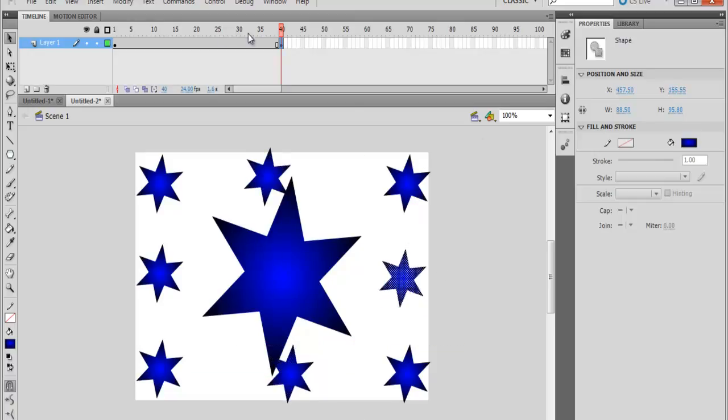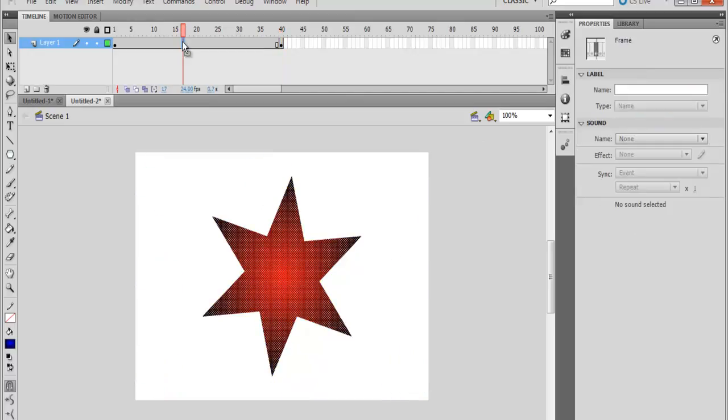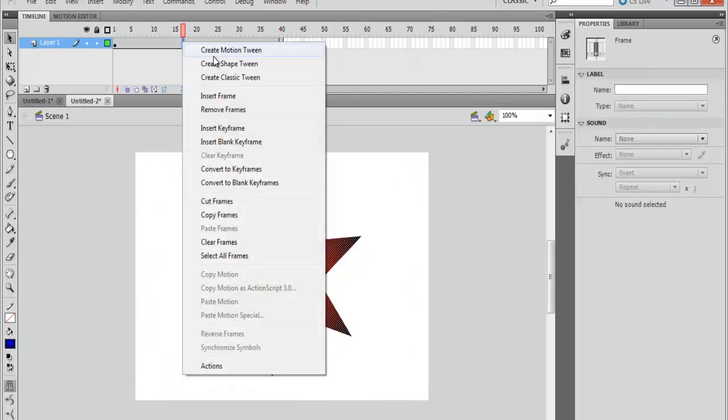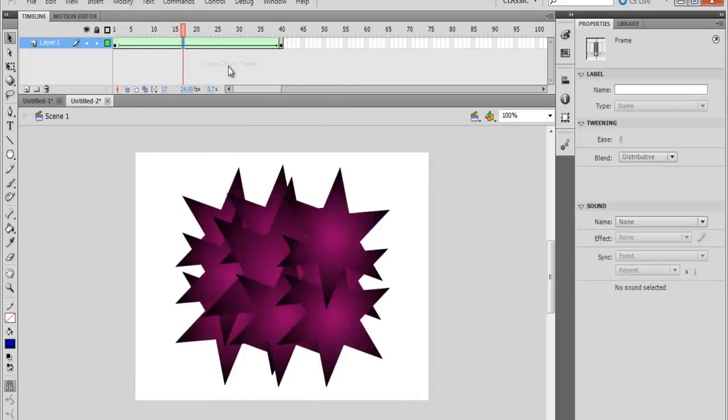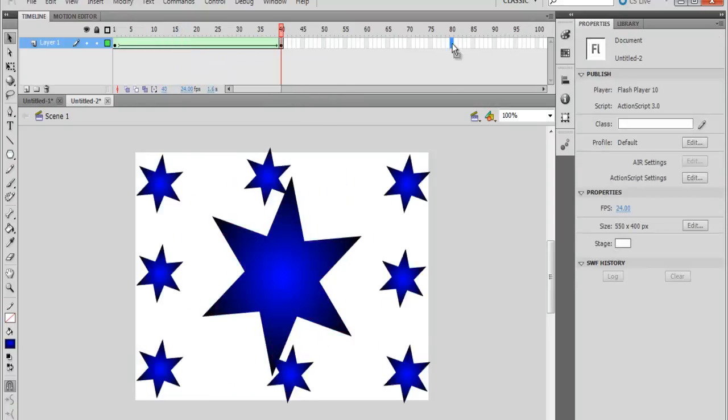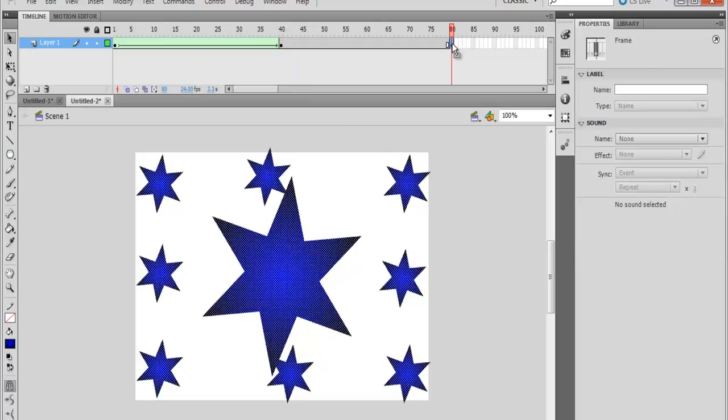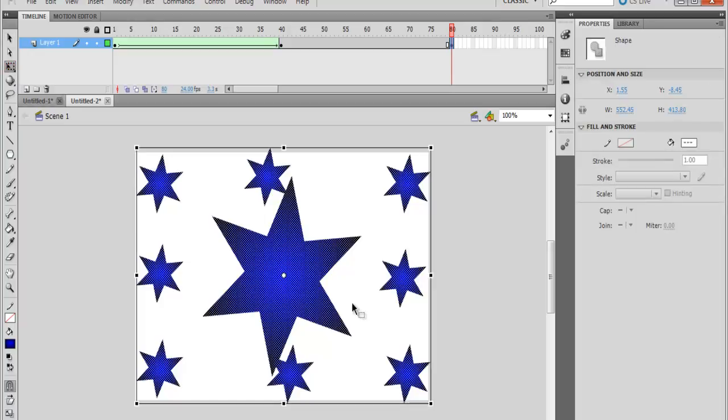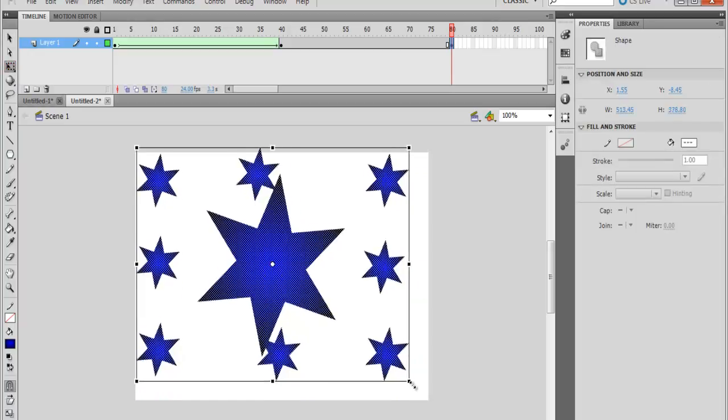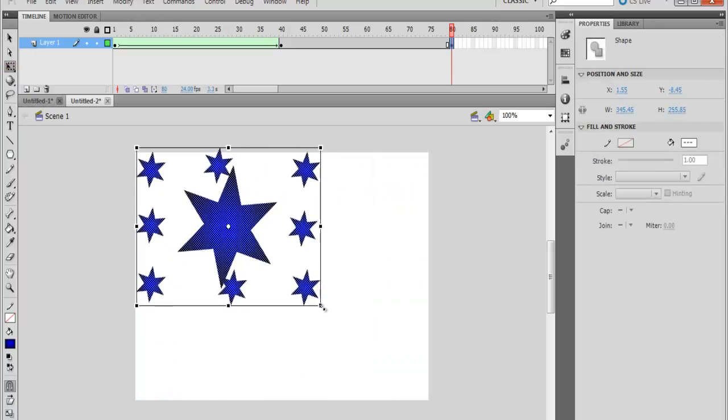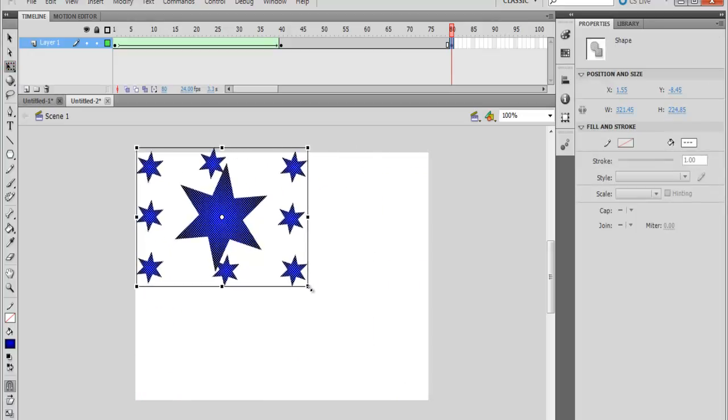So the next thing is right-click on the very first one here and change that to select Create Shape Tween. And come here, select maybe 80, press F6. Okay, now all of these that are selected, select the transformation tool and just zoom in. The choice is yours.